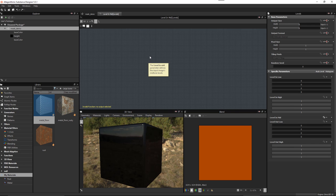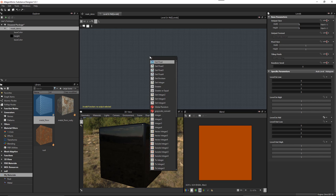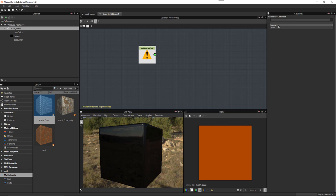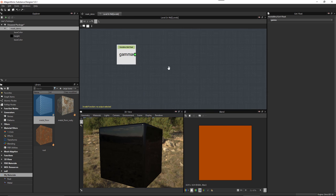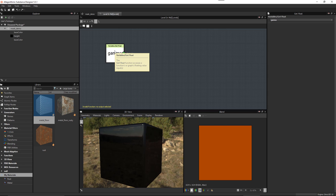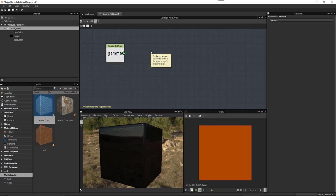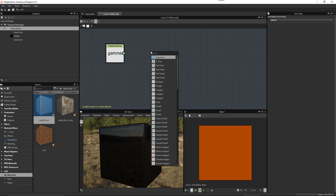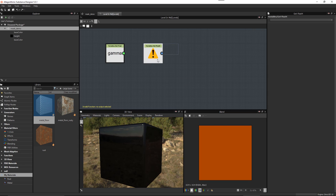First, let's grab our user value — hit spacebar, get Float, then use the dropdown to select that gamma value. Now we have our user control. The next step is to take this user value and add it to the R, G, B, and A channels we're going to output to this gamma parameter. We want to use the same value across all channels. The trick is how to construct this into that RGBA data through a stepped process.